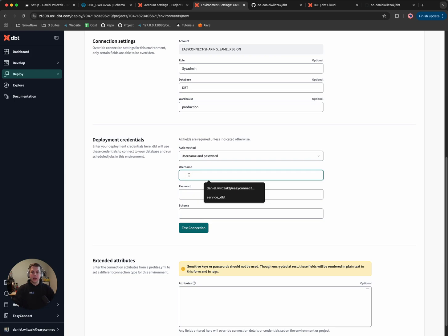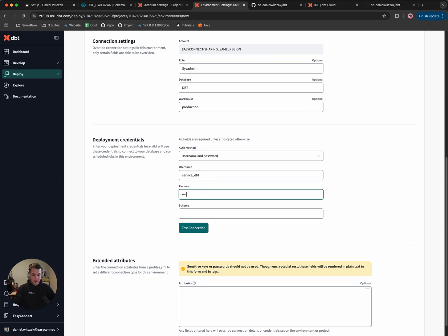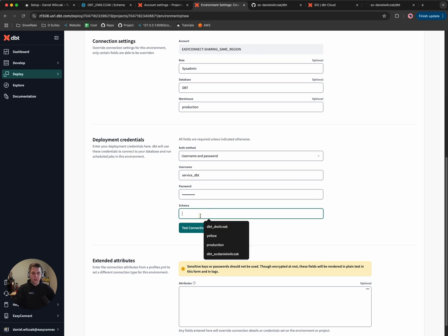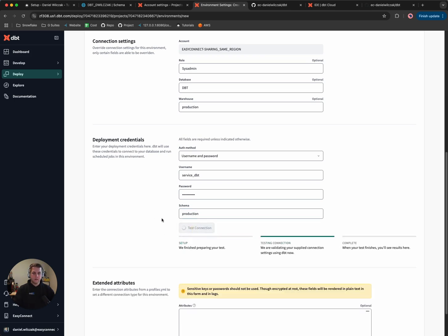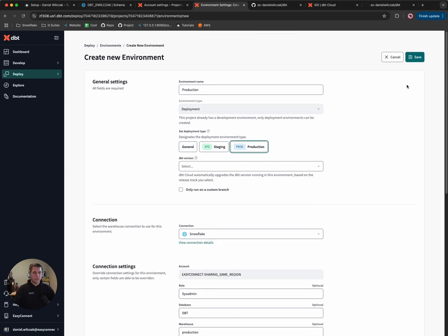We'll want to set up some deployment credentials. You can use username and password or key pair — there's a Snowflake documentation tutorial for key pair, feel free to use that — but in this case we're going to keep it simple and use username and password. We set this up earlier: the user is service_dbt and the password was password1234. Here we'll add a schema. I want to call it 'production' so everyone knows this schema is production and if you're going to pull data, you'd pull it from production and not your development environment. We'll click Test and we've successfully connected, then click Save.